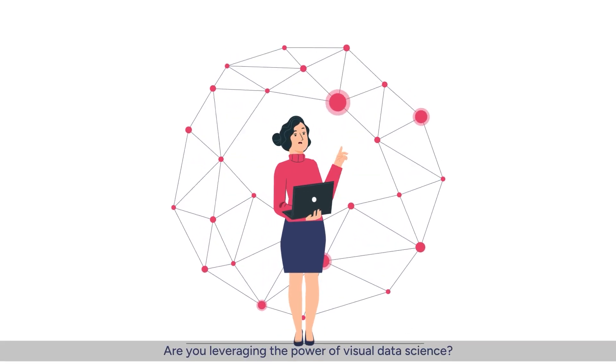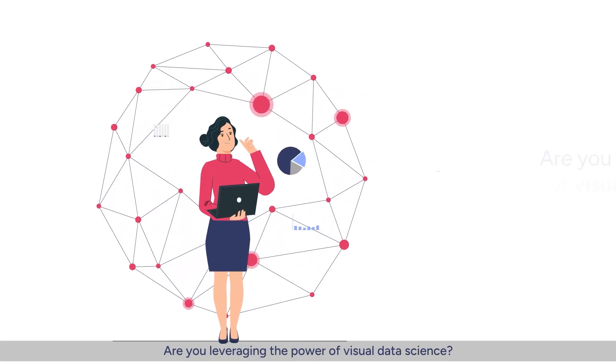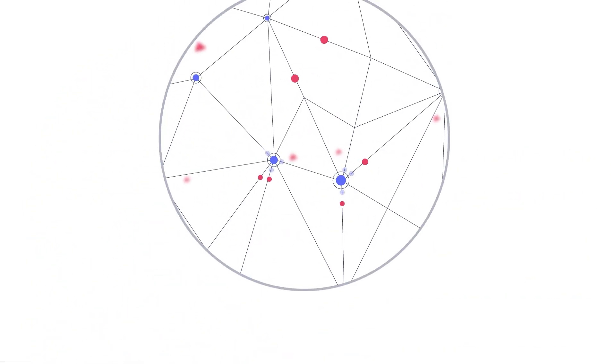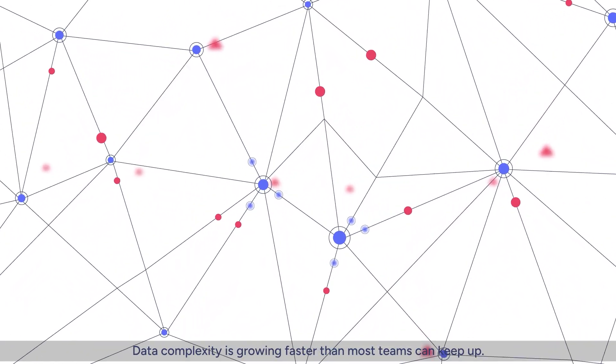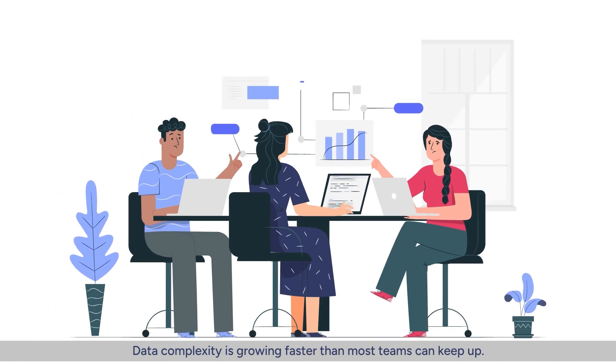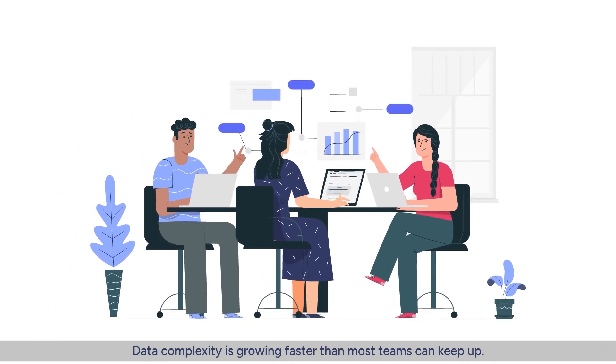Are you leveraging the power of visual data science? Data complexity is growing faster than most teams can keep up.